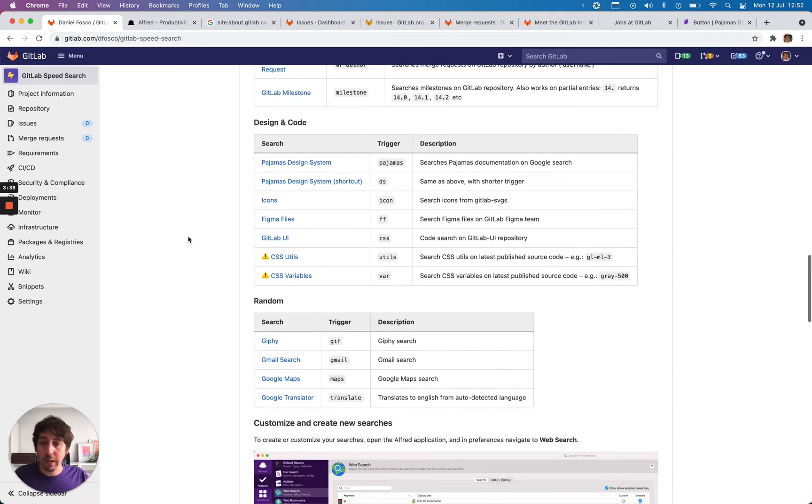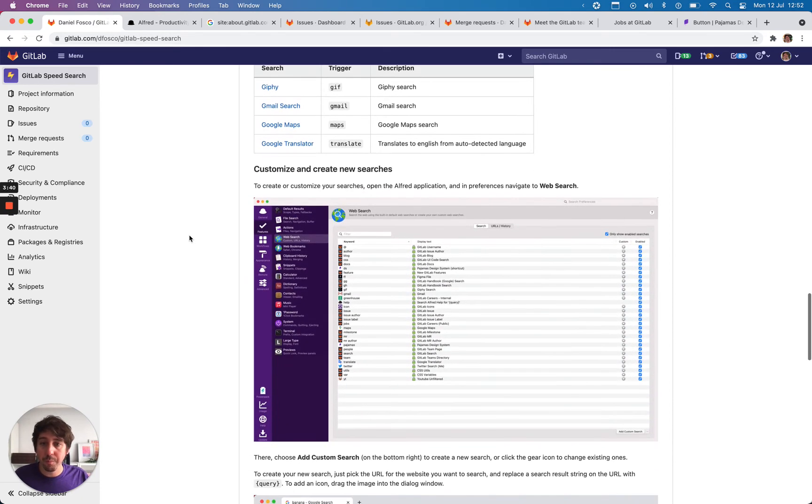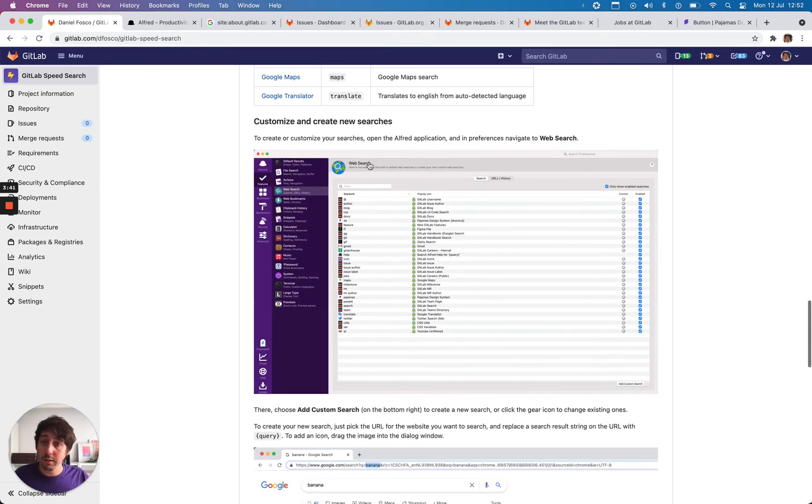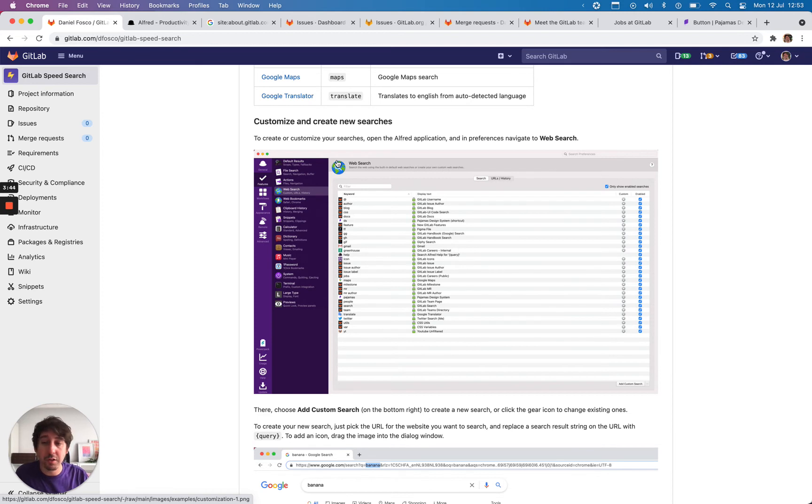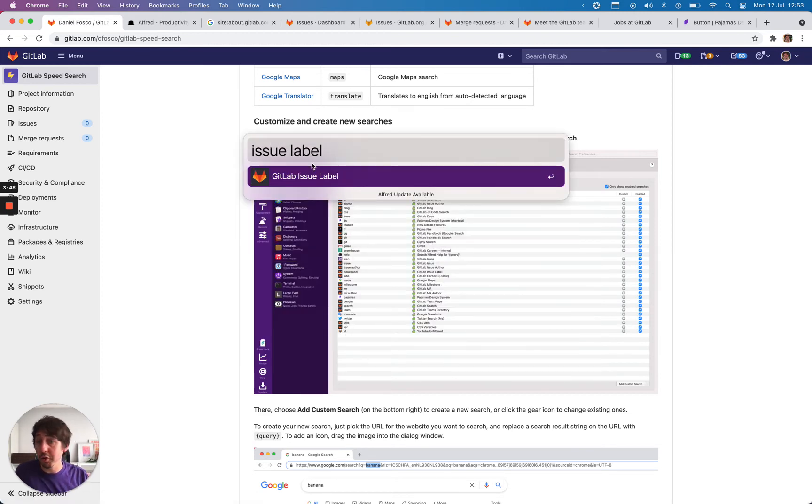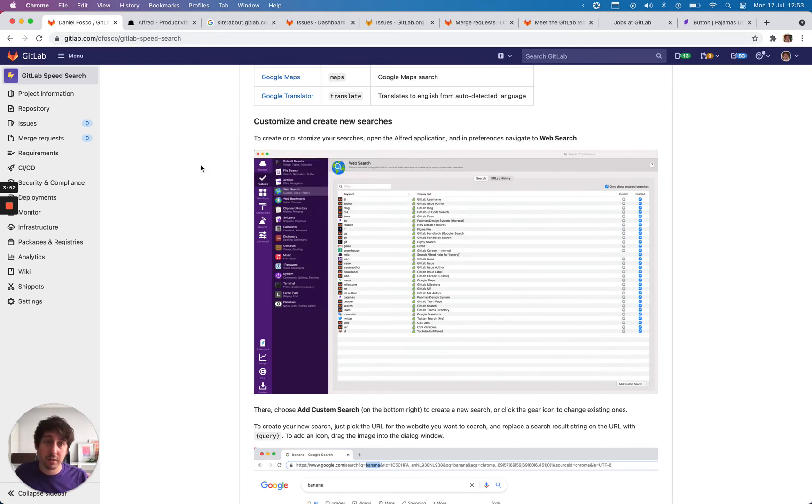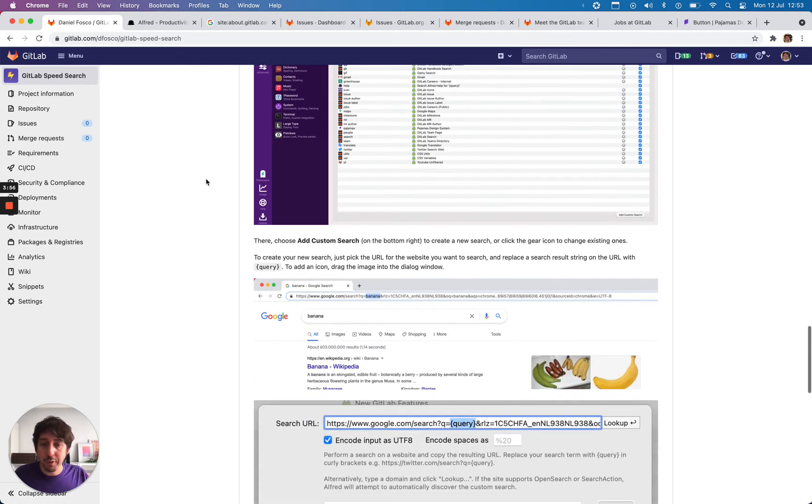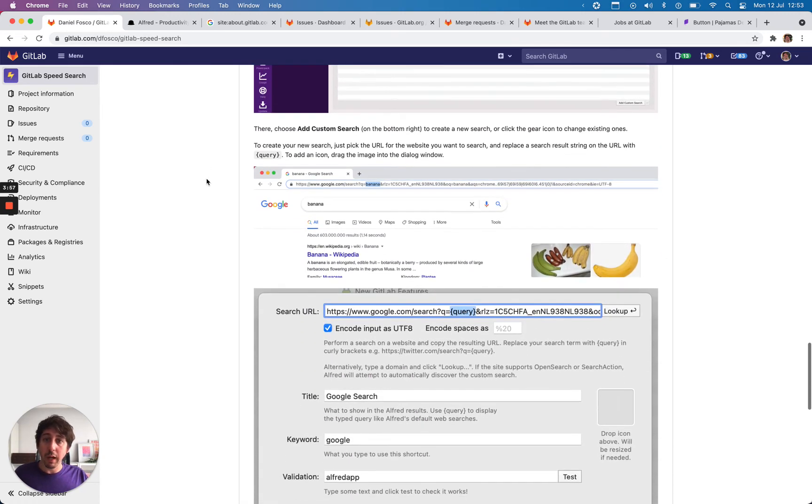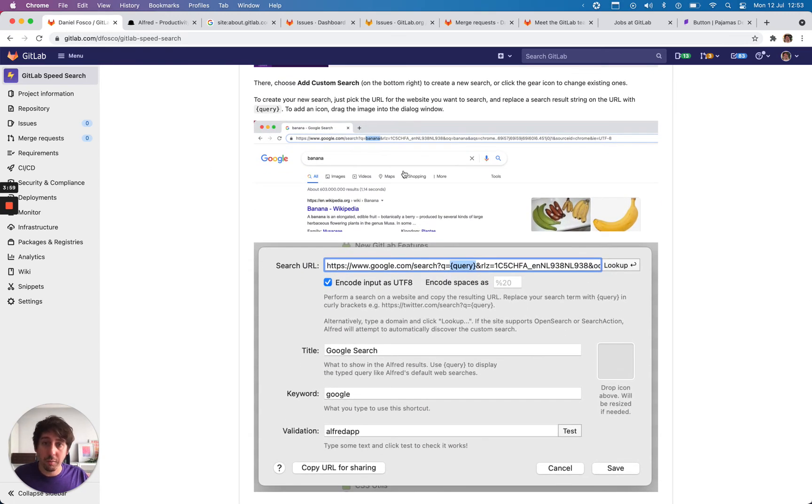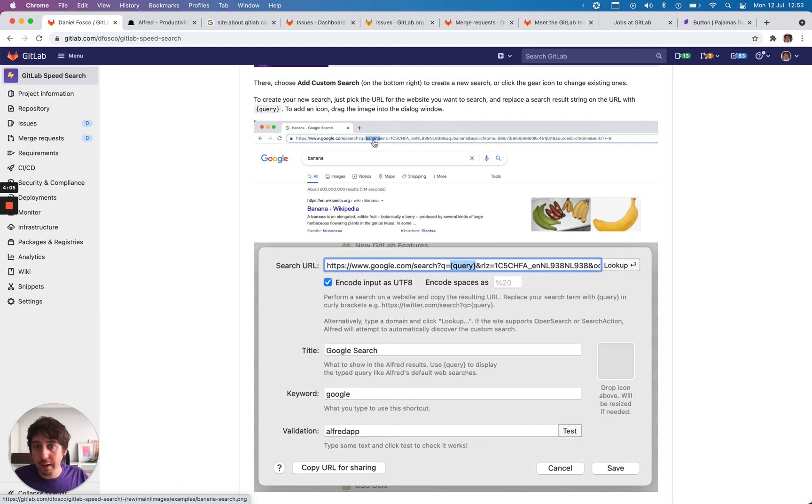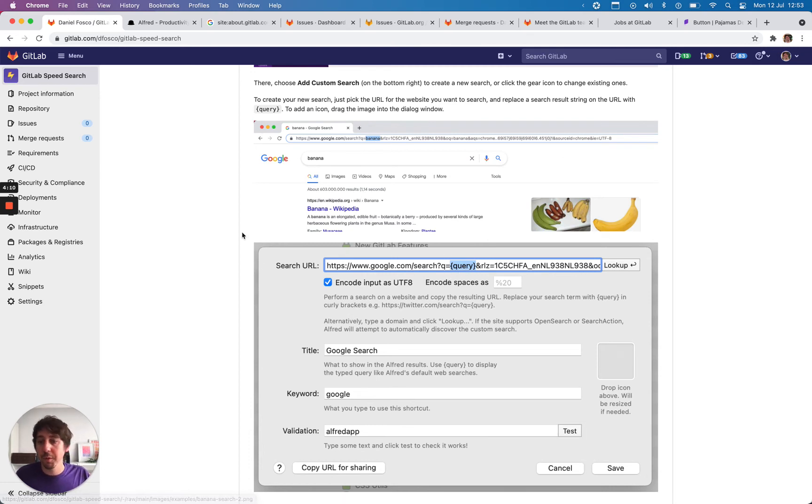So browse around, see what works for you. You can also customize these searches. I created all of them, so you can just change the URL. For example, you can make the issues always open your issues. Or you can create searches for another repository because these are all for the GitLab application repo. And you can add your own, right? There's some instructions here, but essentially you get the URL and you change the query. So here, if you Google search for banana, you change banana for curly braces query, and then the search will do that.